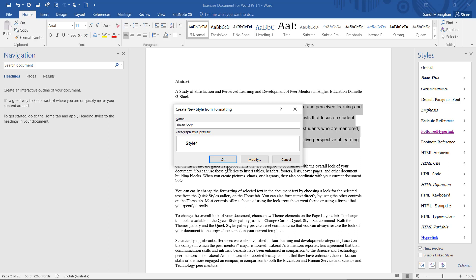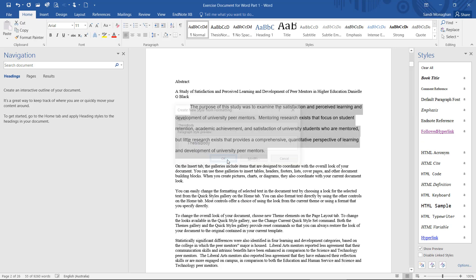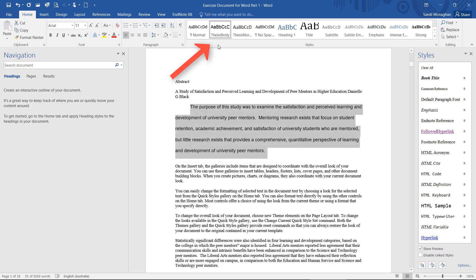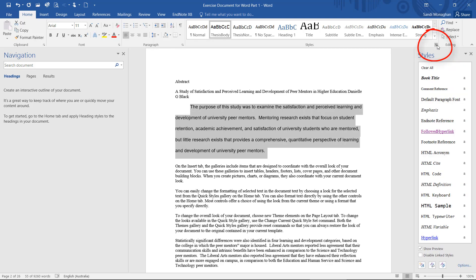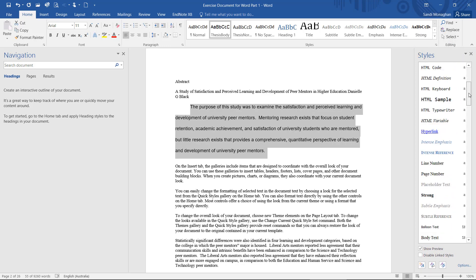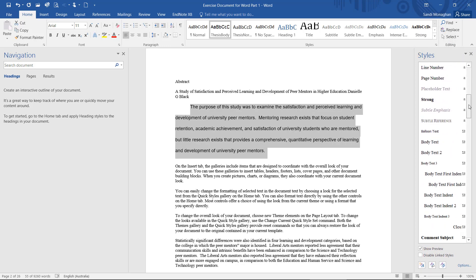The new style will appear in the style bar, and styles you regularly use will show up in the style bar. However, if you can't see it, just expand the style panel by clicking on the arrow on the bottom right-hand corner, and scroll down until you find the style you're looking for.